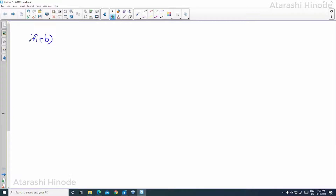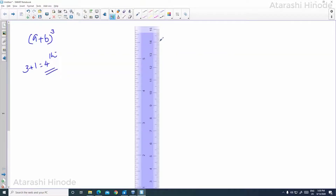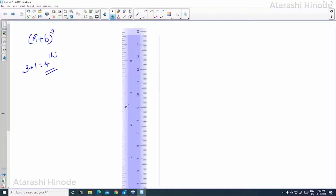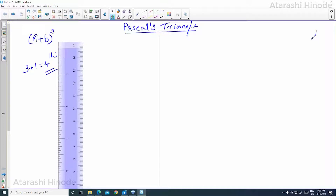Now we are going to find the binomial expansion of A plus B whole cube by constructing a Pascal's triangle. Since the index is 3, we need 3 plus 1 equals 4 rows, so the coefficients will be in the 4th row. First, fold the paper vertically to get two halves, or draw a line. Here I am going to draw a line. After drawing the line, write the heading and write the coefficients: 1st row is 1, 2nd row is 1, 1, 3rd row is 1, 2, 1, and 4th row is 1, 3, 3, 1.